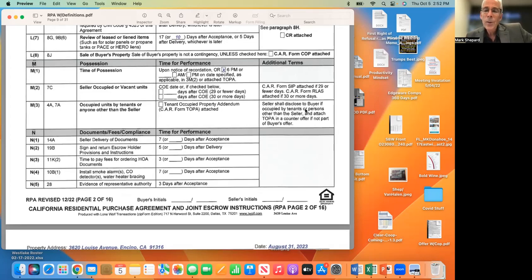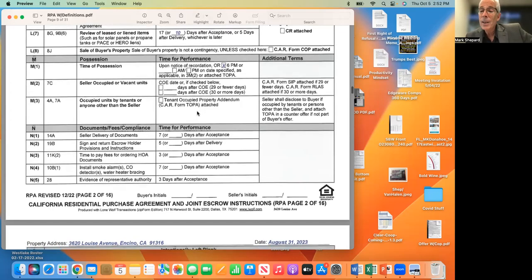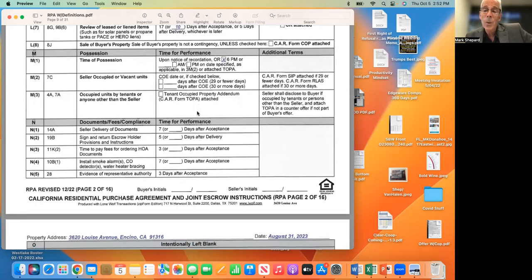If you buy a property with tenants, check that box and the TOPA form — Tenant-Occupied Purchase Addendum — is attached. On that form, the buyer can choose to buy it with tenants staying after close of escrow, or you can have the tenants out typically five days before close. You can even make the tenants vacating a contingency of closing escrow. We want to pay attention to what the buyer wants, because buyers have different feelings about tenant situations, and that's what's in their best interest.